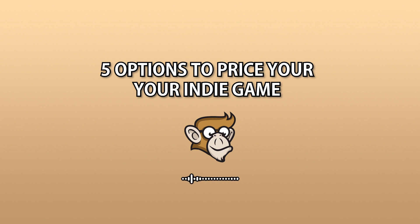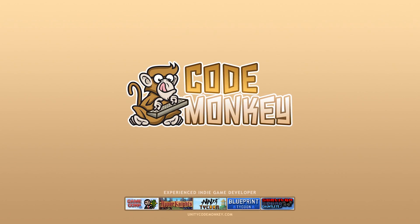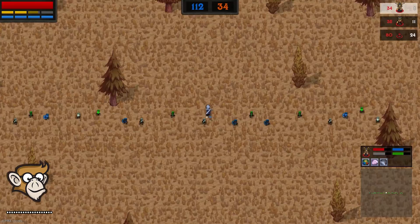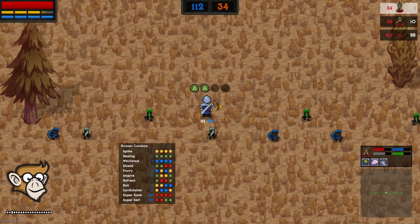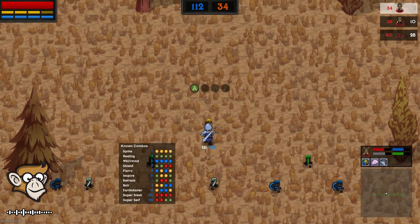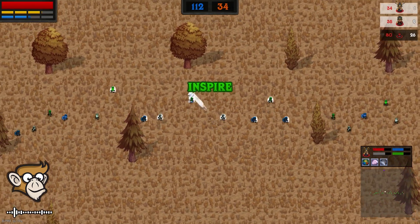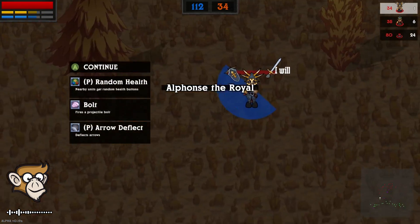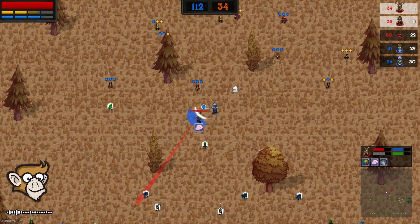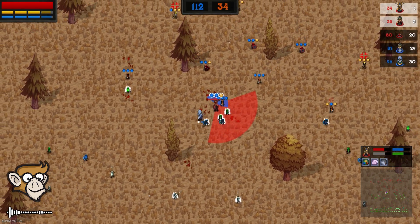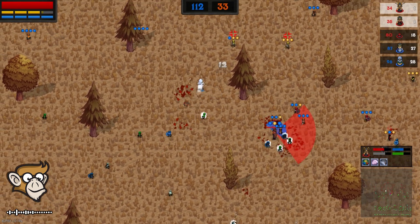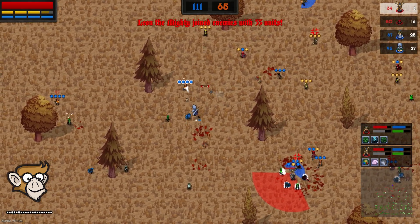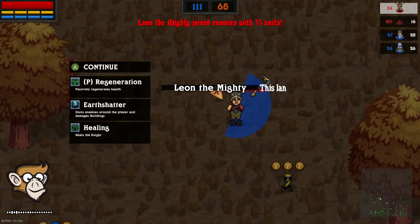Hello and welcome! I'm your CodeMonkey and in this video I'm going to give you 5 options to price your indie game. So as you're making your game, you will eventually have to decide how much to charge. This can be a tricky thing to figure out, so here are 5 tiers you can look into. These tiers are based on my experience as a PC game developer, so they apply to selling your game on Steam or a console and aren't very applicable for mobile games.